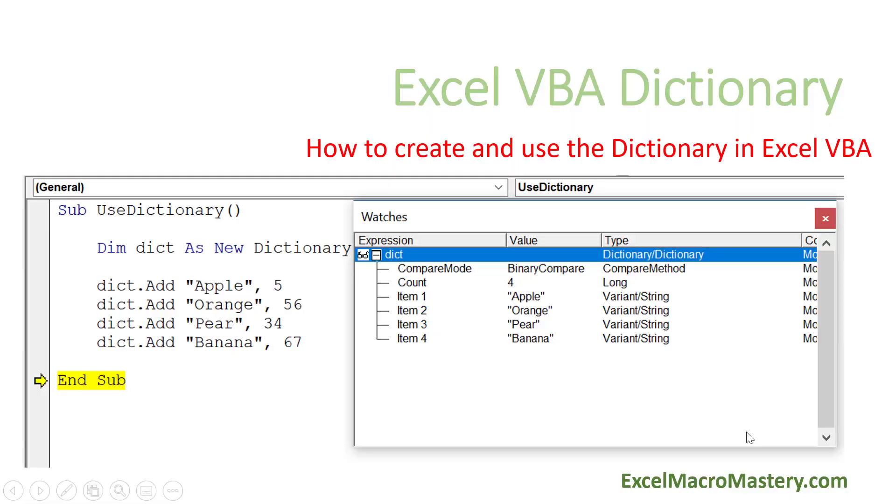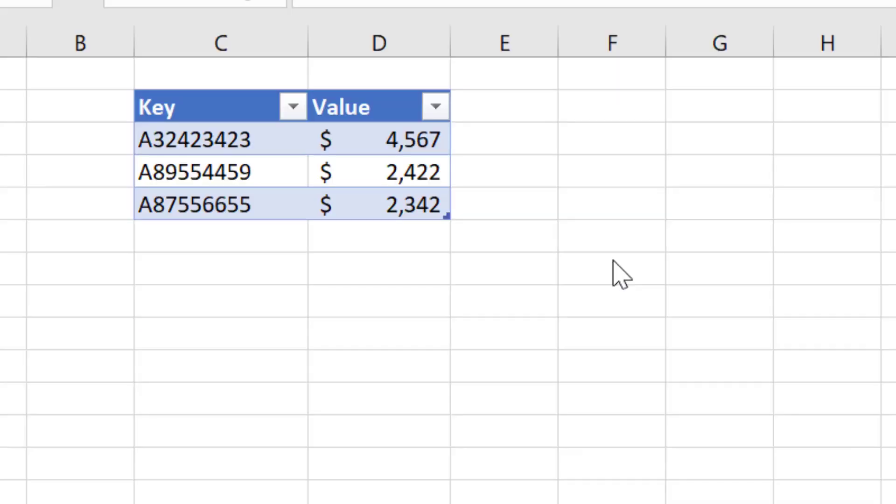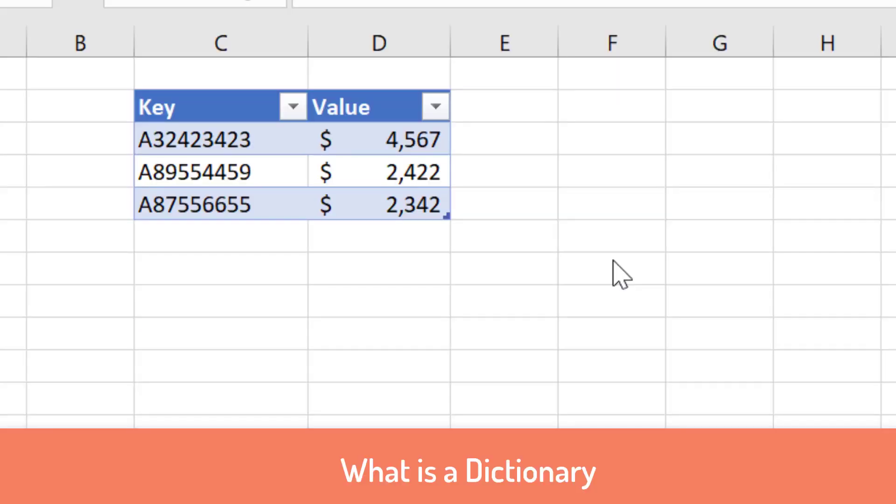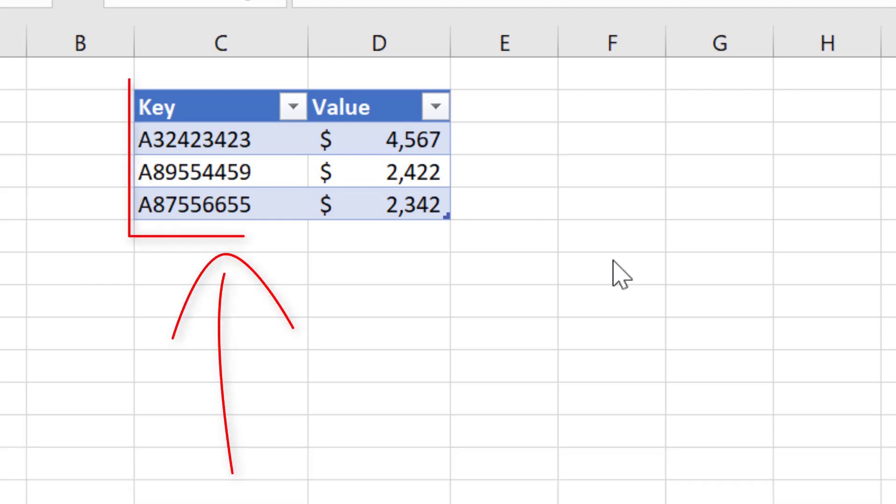Hello and welcome to this video on the VBA dictionary. The VBA dictionary is very similar to the collection in VBA, but there's one major difference. When you add an item to the dictionary, it must have a key, so you always add a key and a value.